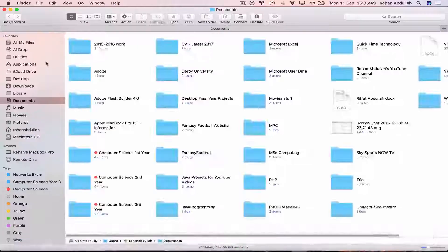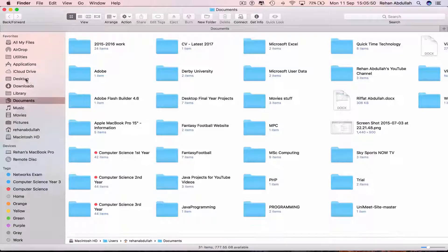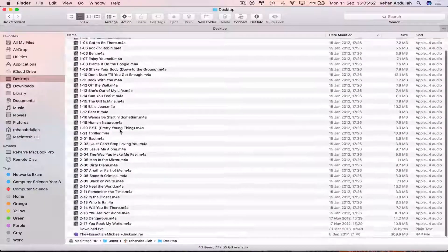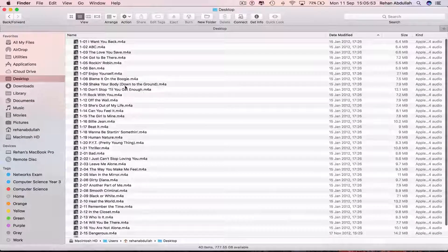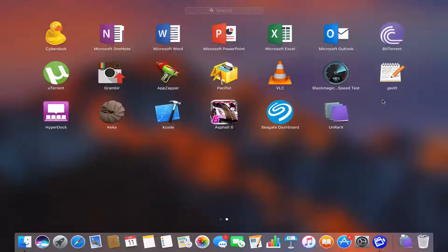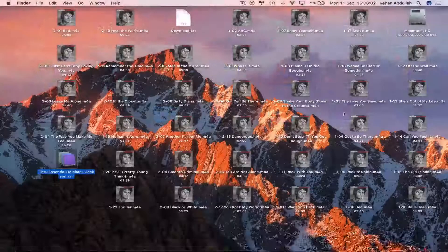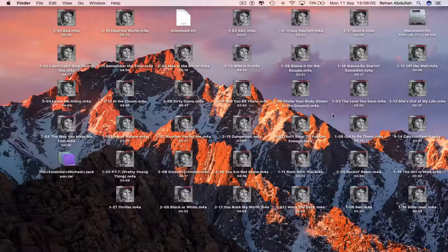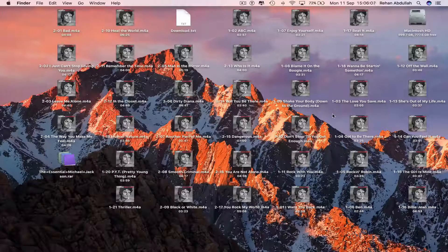Close out of this, go to Finder, go to Desktop, and here is the album that I extracted once I downloaded the software, unrarx.application. That's it for this video — I'll see you guys in my next how-to tutorial. Thanks for now.